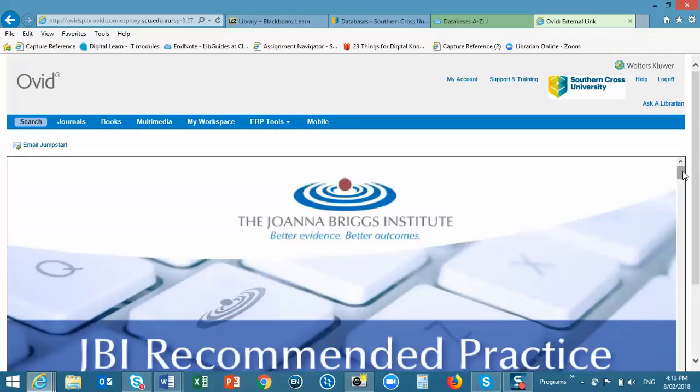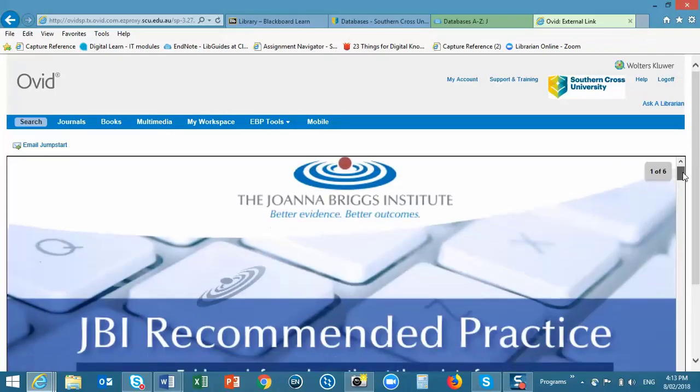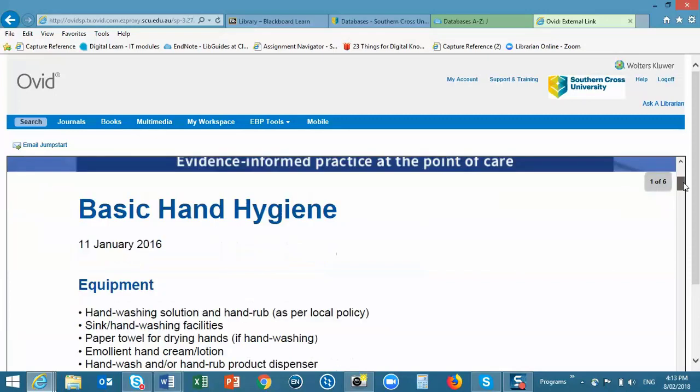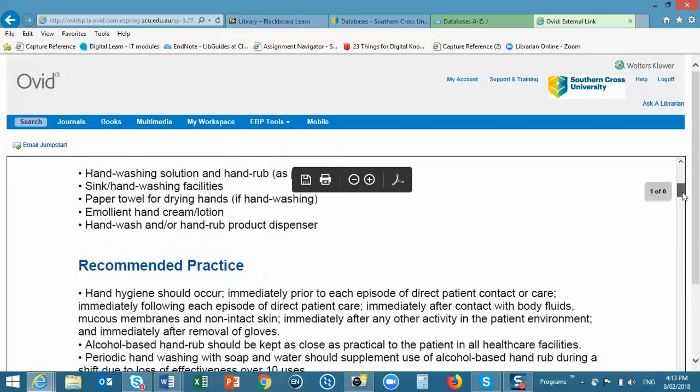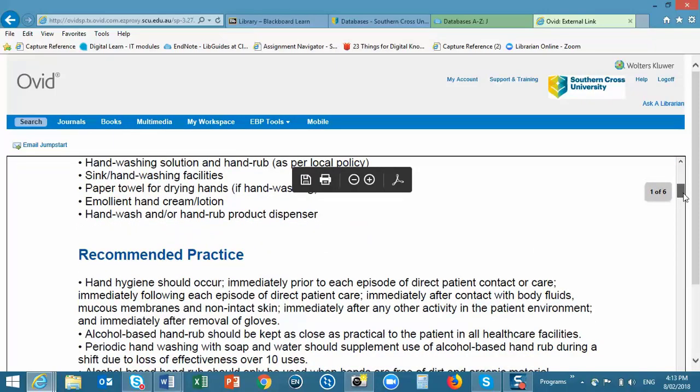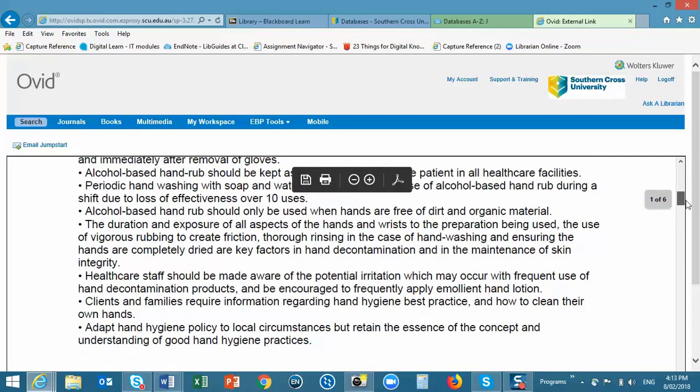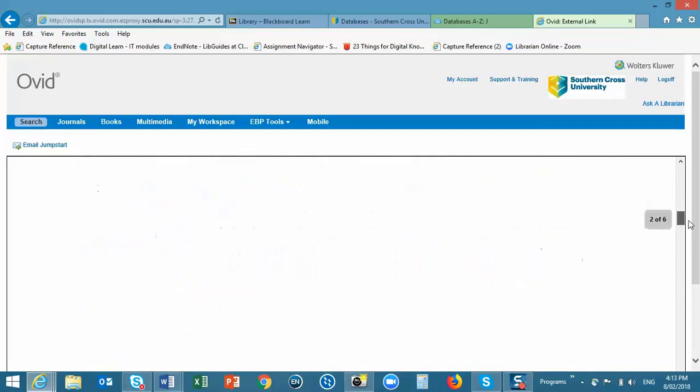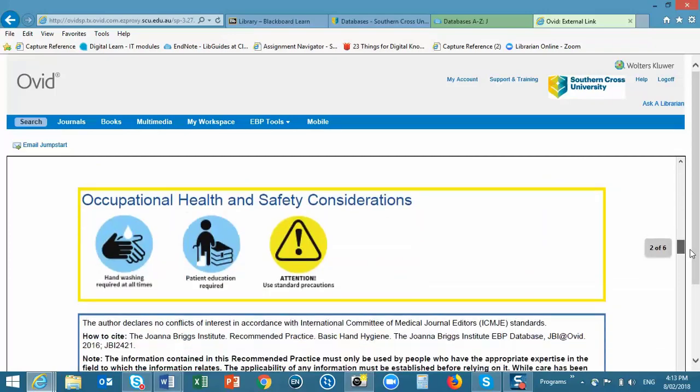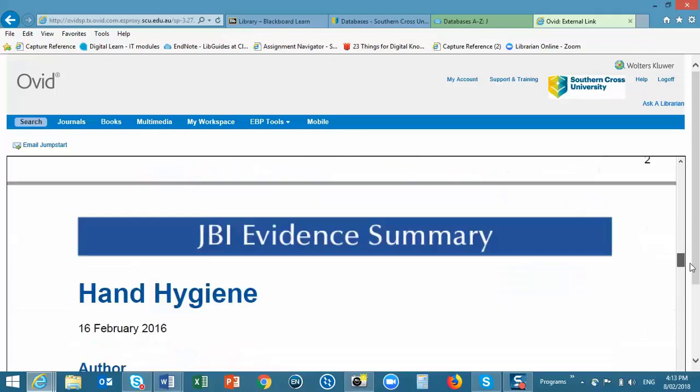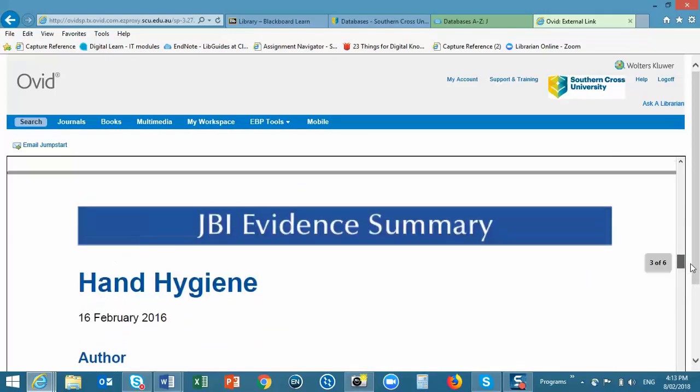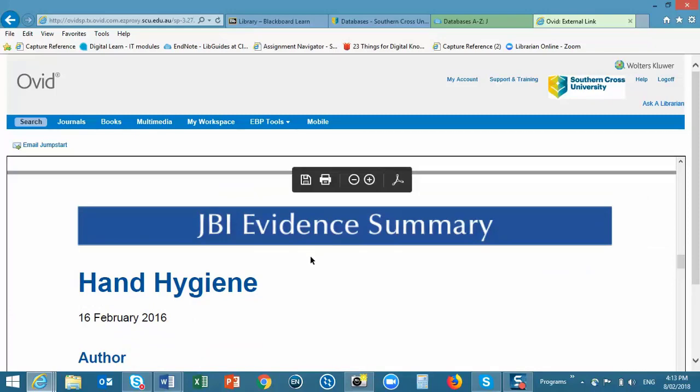All Joanna Briggs documents include a date of publication. And the Recommended Practice documents are generally fairly brief. But they will also always have attached the associated Evidence Summary.